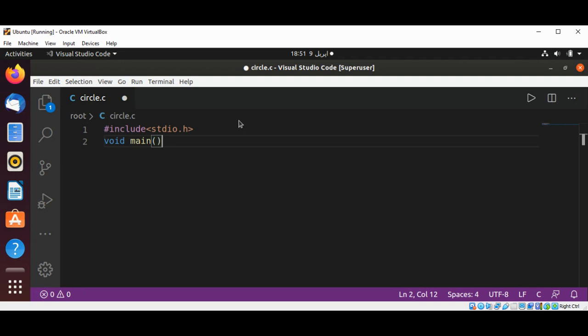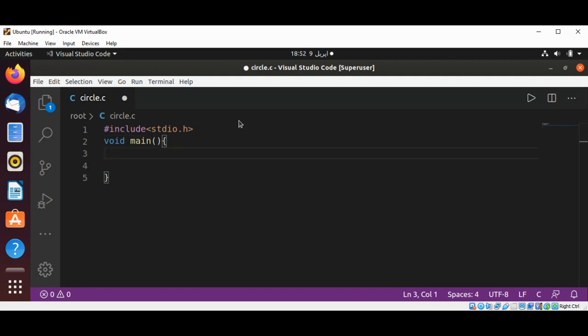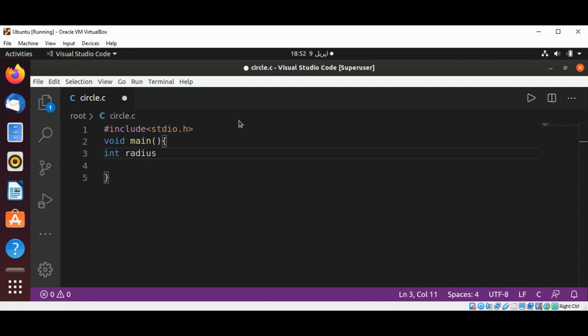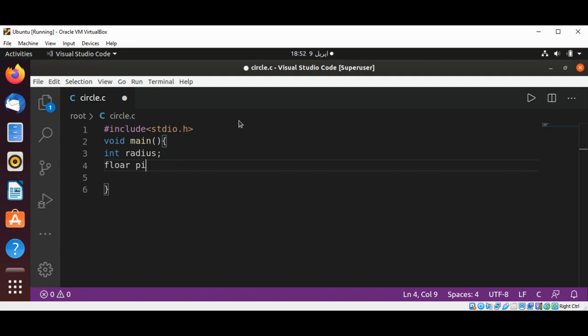Inside our main function I will define an integer variable radius to save the radius, and then I will have a float type for pi value and set it to 3.14, and also area, and for circumference I'm going to use the variable C.